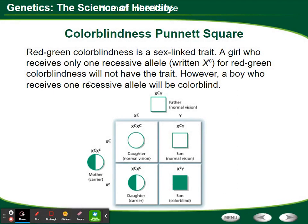Let's take a look at this in terms of a Punnett square. The C's stand for colorblindness or normal vision — we'll talk about those in a minute. Looking at the regular XY and XX cross, you get XX, XY, XX, and XY in the four boxes. So you have a 50% chance of producing a female and a 50% chance of producing a male.